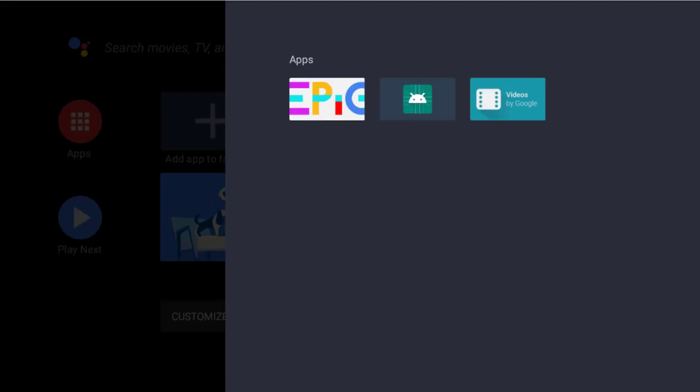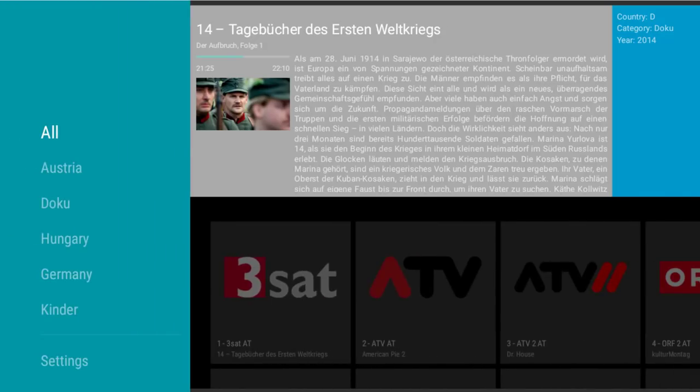Hi guys! Today I would like to show you a very cool feature we just implemented into our Android app. I'll just start and show it. I am recording in the Android simulator and it may be a little bit jerky, but you will see hopefully what we have.